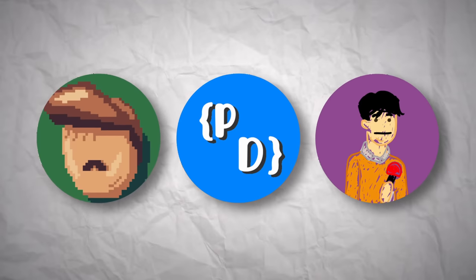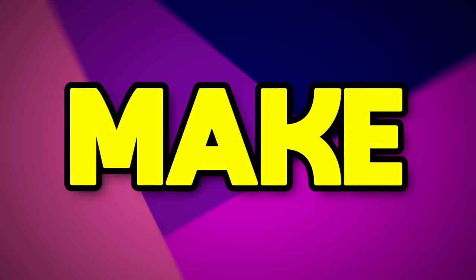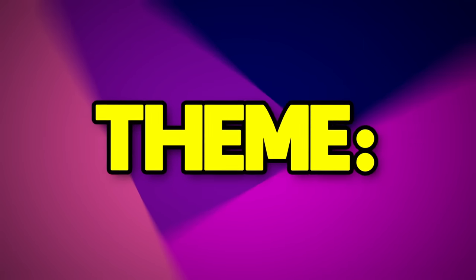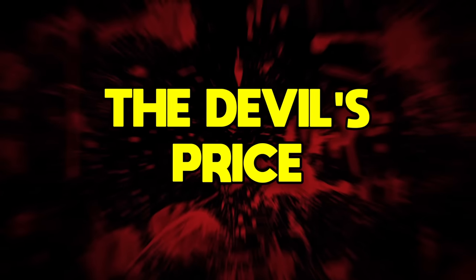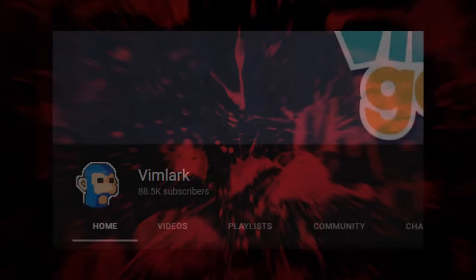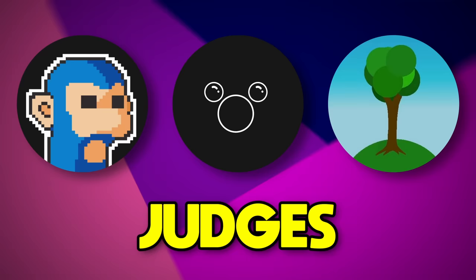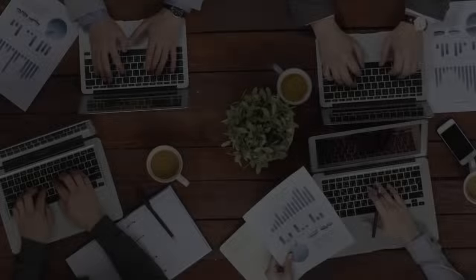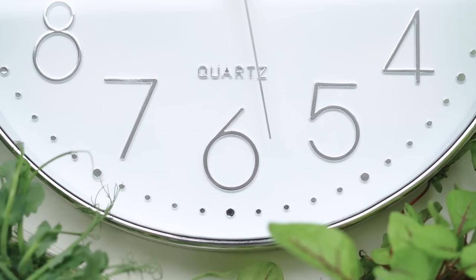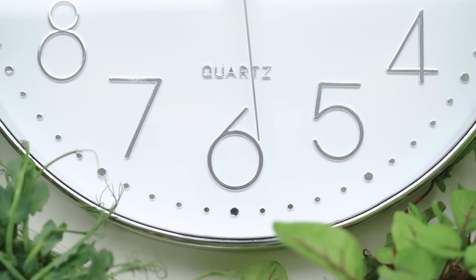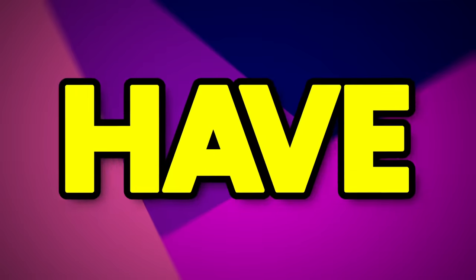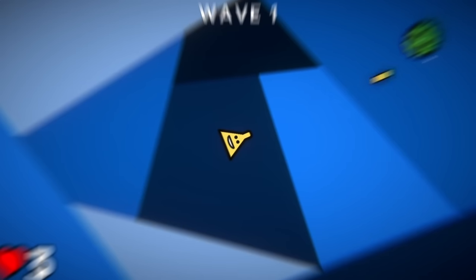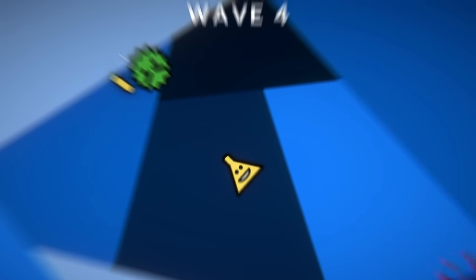Me and three other game dev YouTubers were challenged to make a game in only 48 hours with the theme 'the devil's price.' We've got Vimlark, NateDev, and Mystery as judges. The only problem is I've been very busy and kind of left this until the last minute, so I actually only have about 12 hours to make an entire working game.